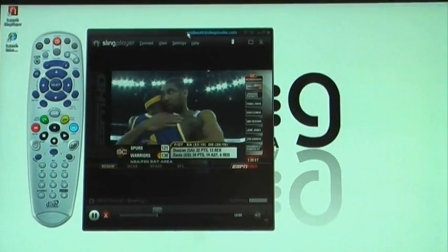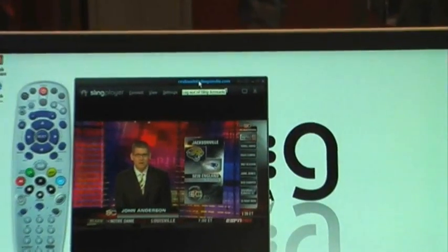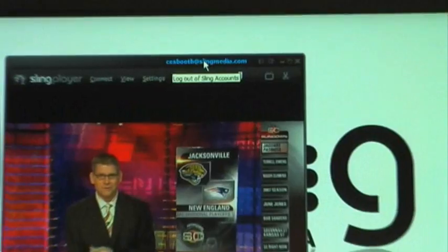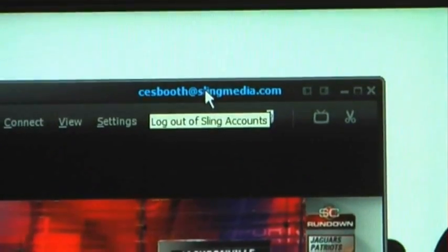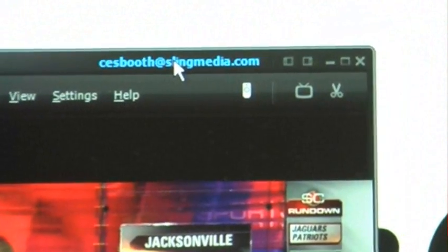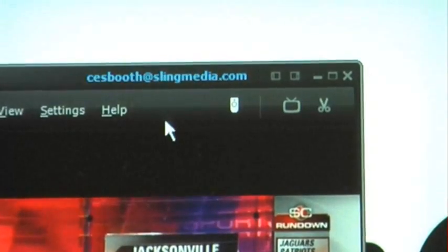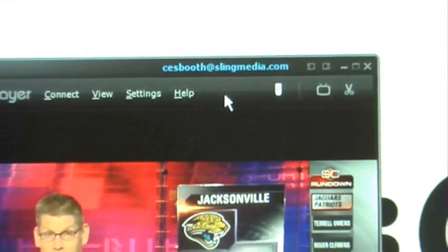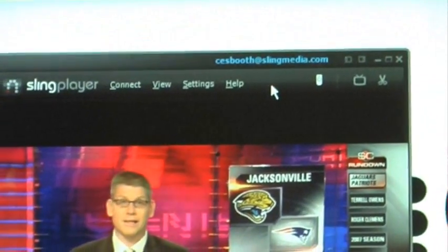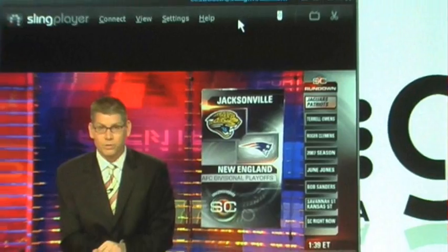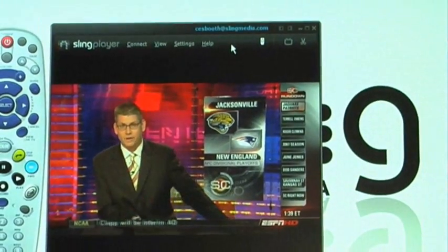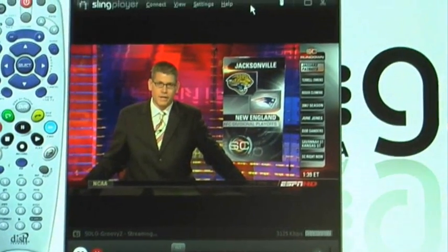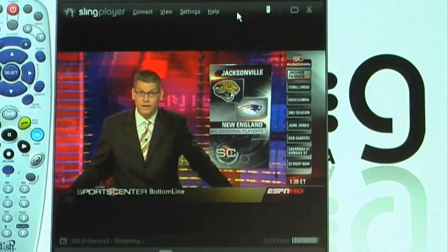Up top here you'll notice an email address — this one happens to be cesbooth@slingmedia.com, however it will be your email address. We now have what are called Sling accounts. This should be available within a month or so. All your Finder IDs and all your favorites will be stored on your Sling account, so no matter where you install Sling Player, all your Finder IDs and favorites will travel with you.